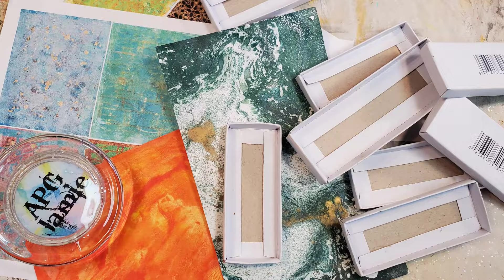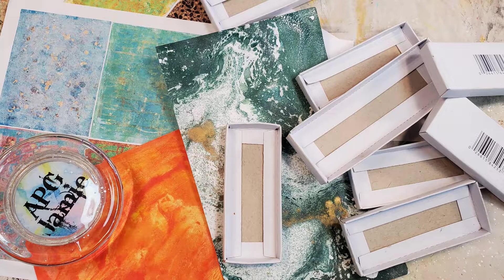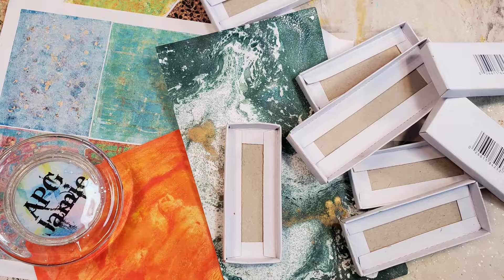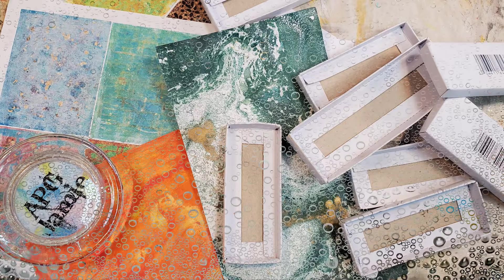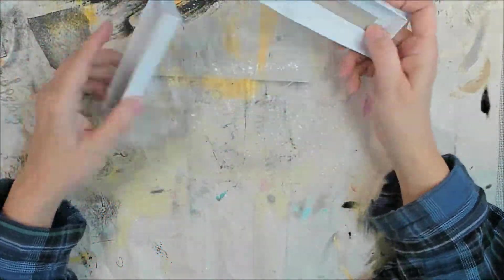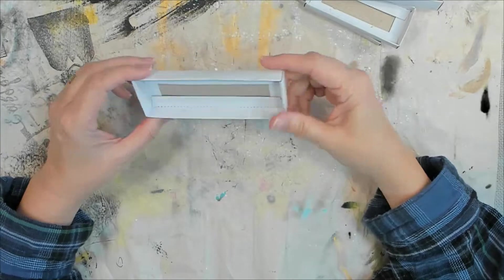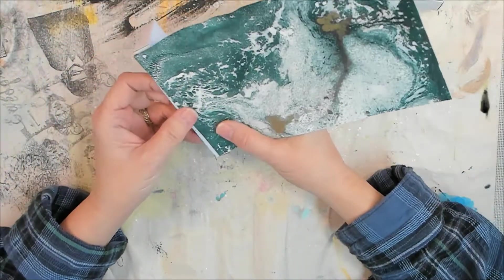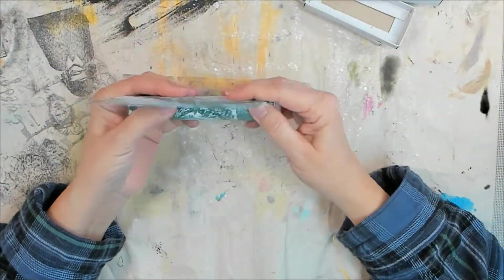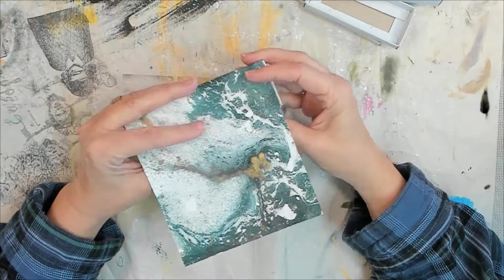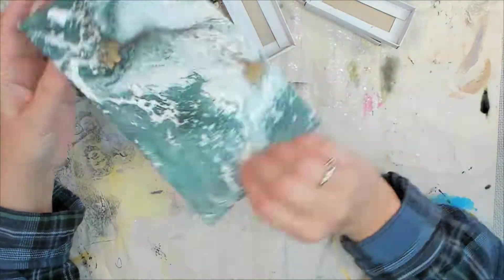And here's what we're using for today's project. Hey y'all, APG Jamie here. And today we're going to upcycle these here box bottoms.